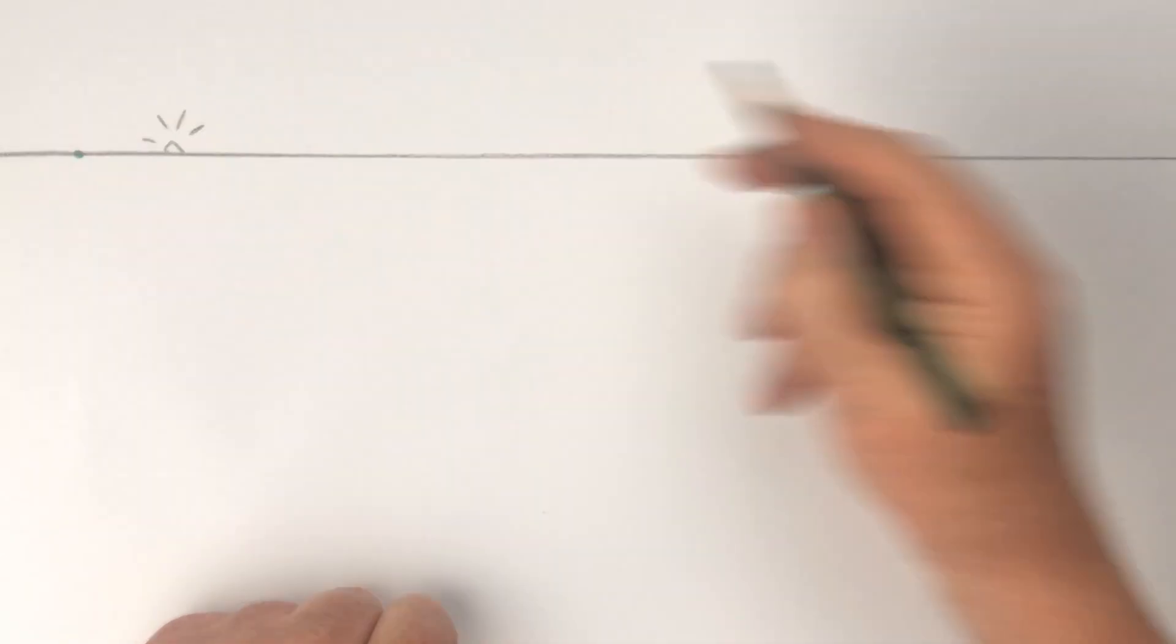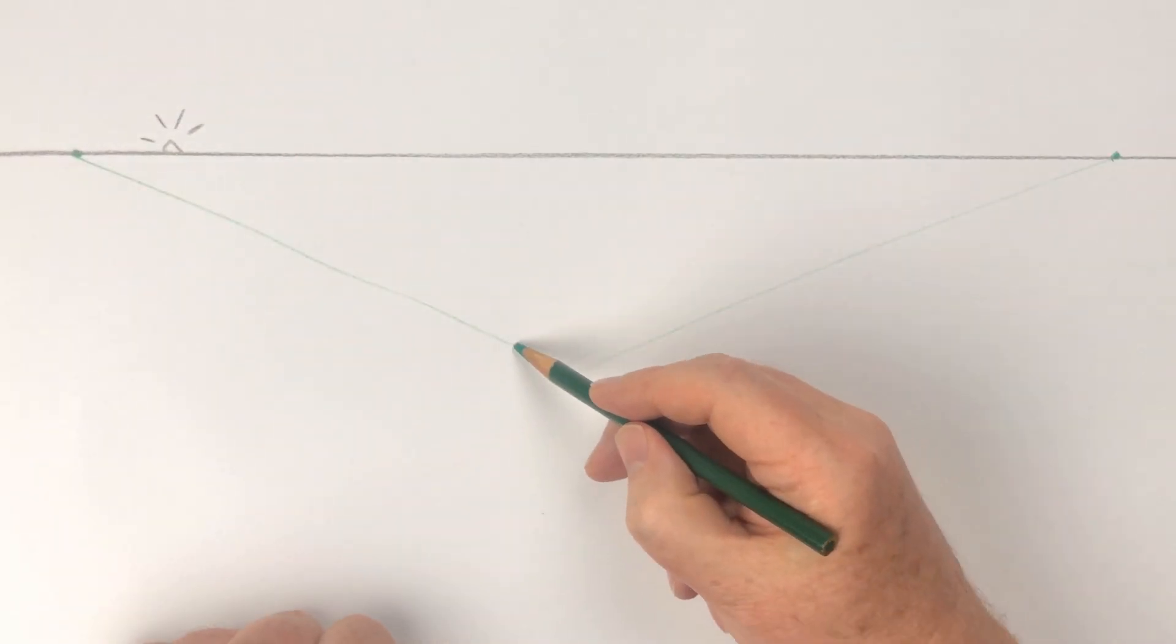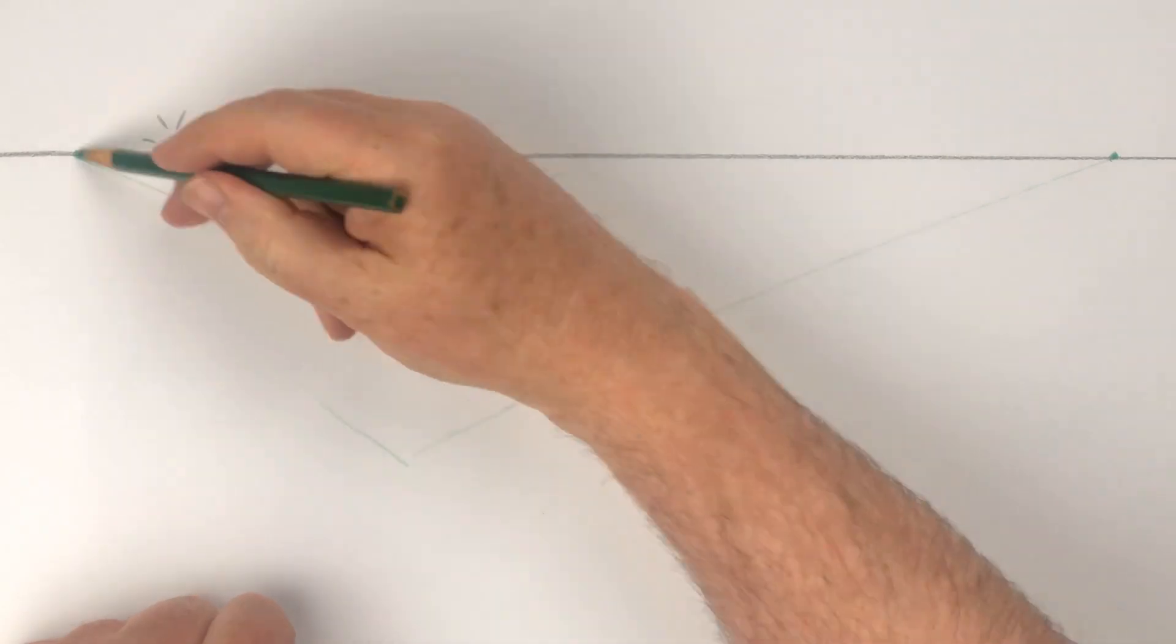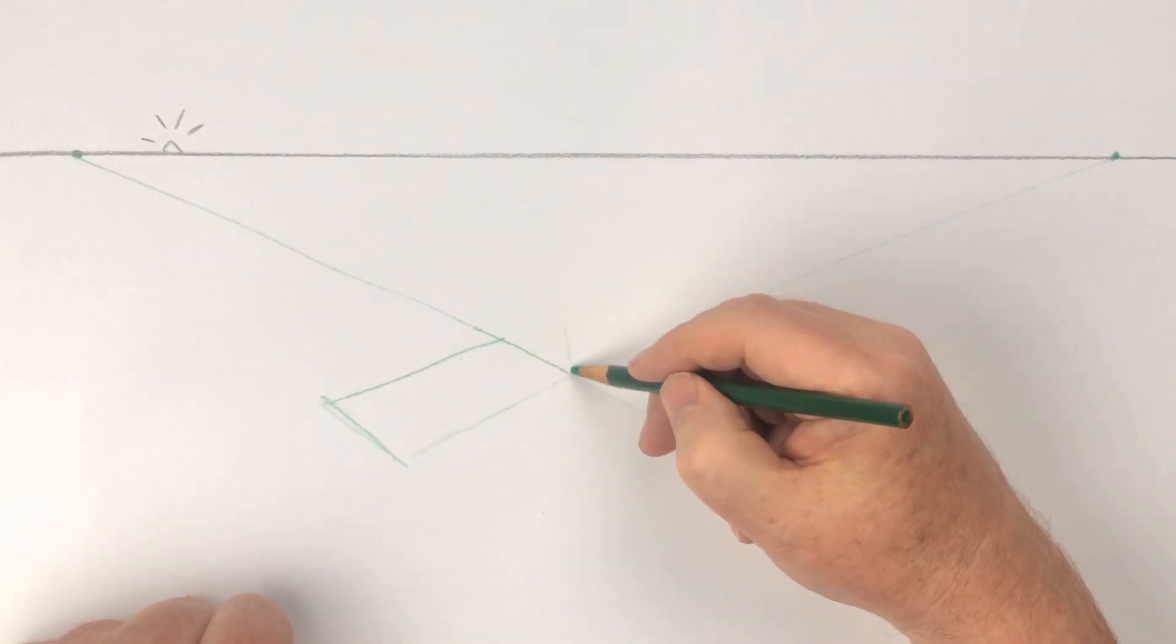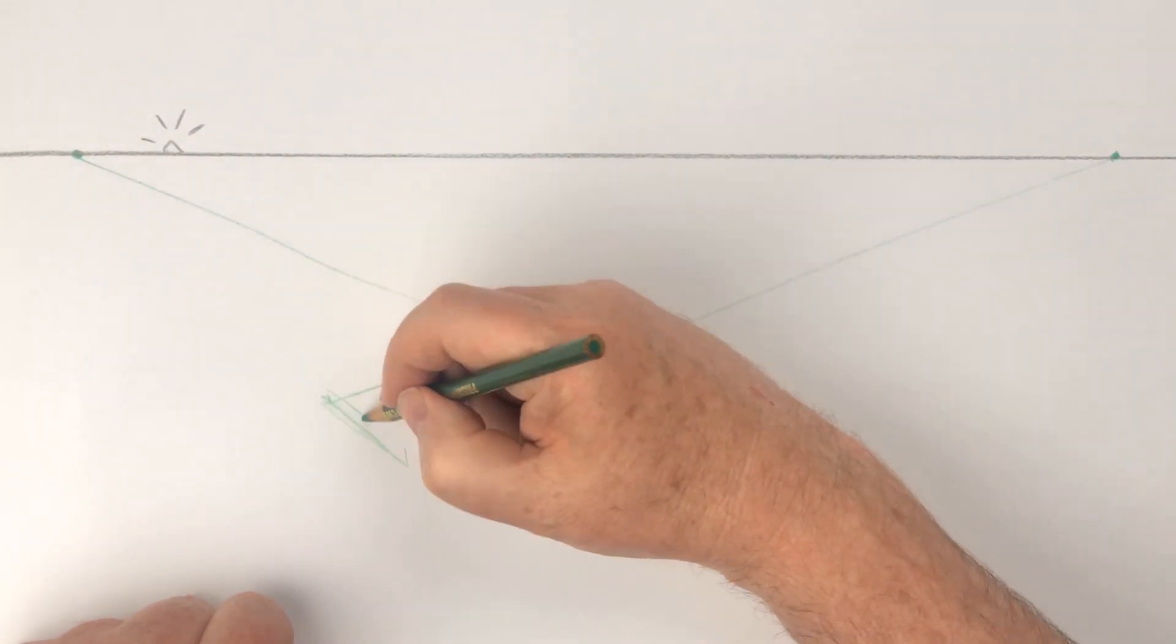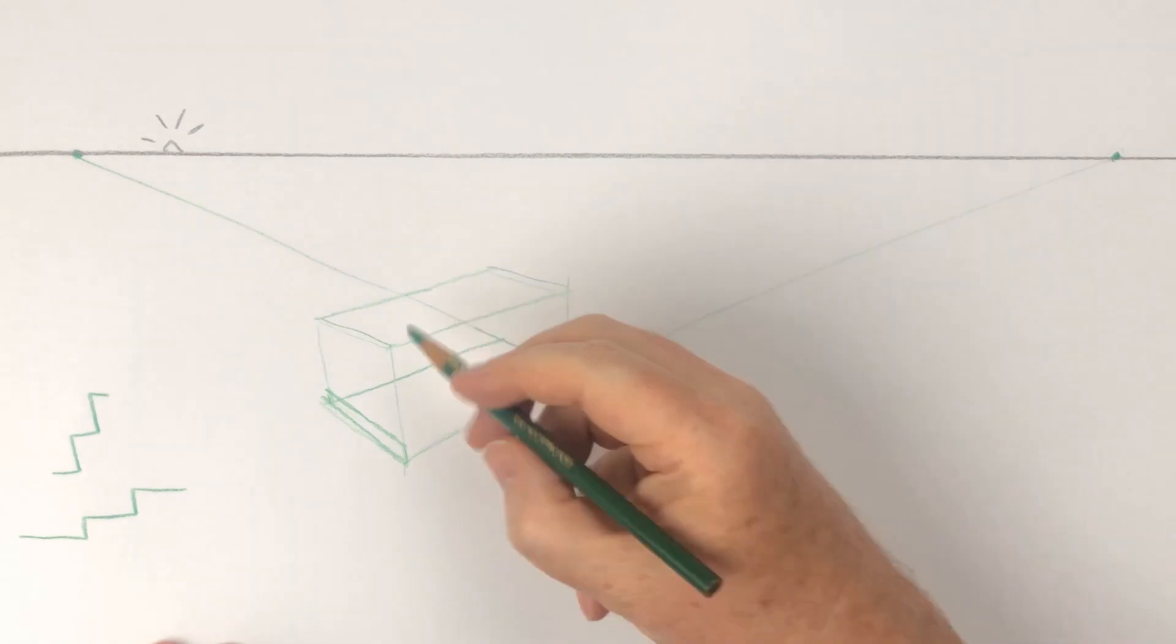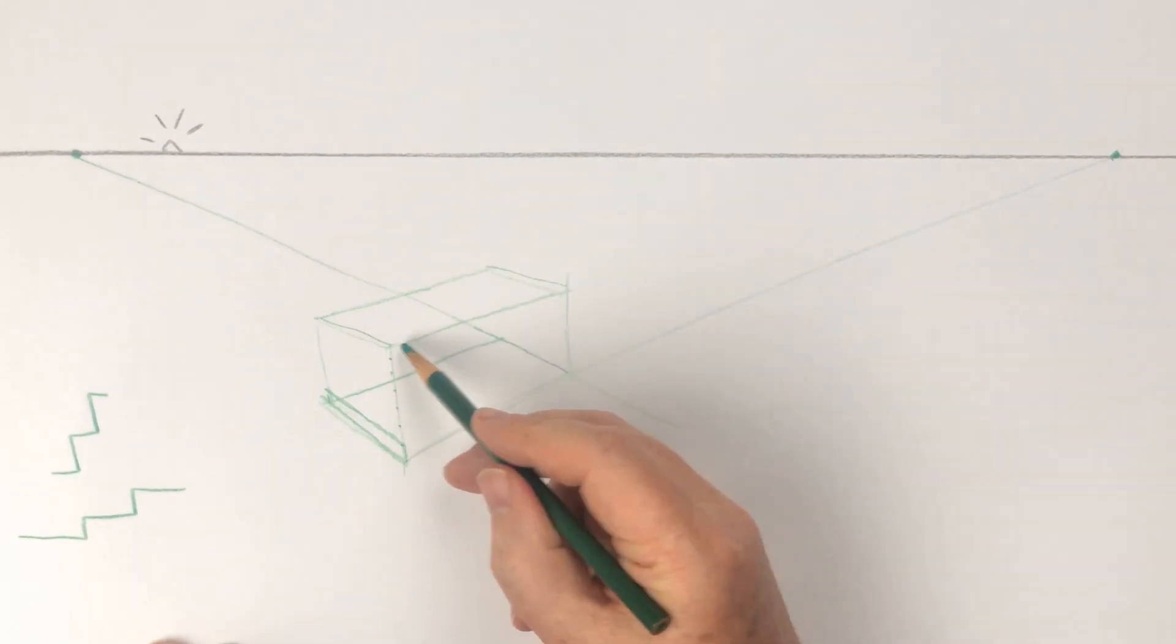So start by drawing a box in perspective, and indicate the height of the bottom step. Mark the number of steps on the near vertical edge of the box.